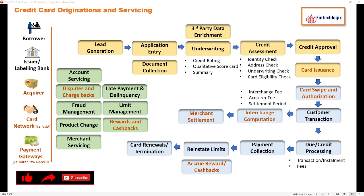Once the customer transaction is done — meaning authorization is approved — the customer can proceed with buying things. There are two bifurcations of the process. The first is the normal customer phase, wherein customer transactions are aggregated throughout the month and a due or credit processing is done at month end. All transactions are clubbed and the customer gets a final bill for payment.